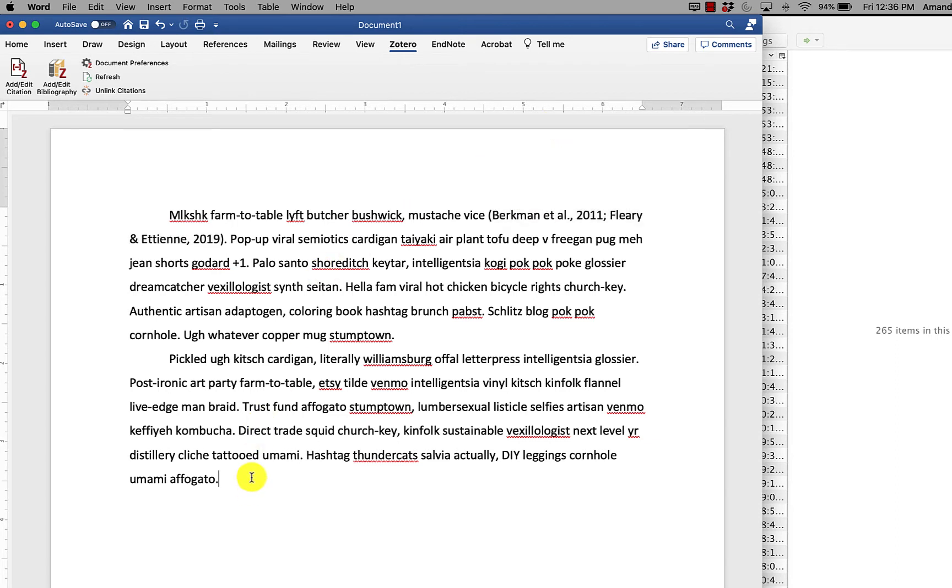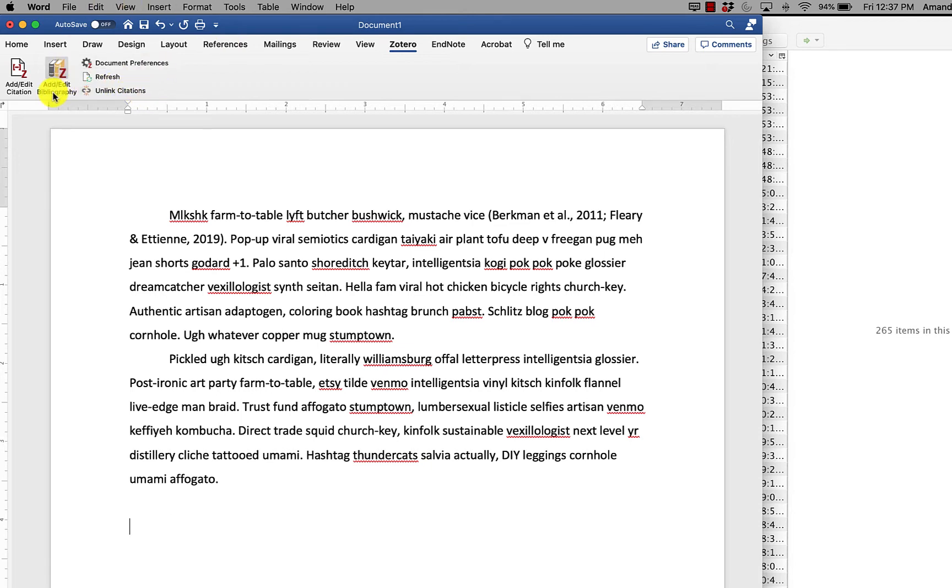Then what happens is either at the end when you finish adding your citations or partway through, it doesn't really matter, go to the end of your paper and click add edit bibliography. So in this case, we're going to add it. We click that.